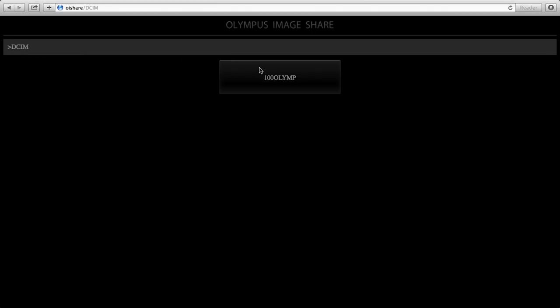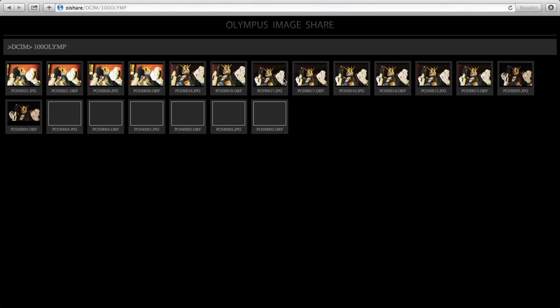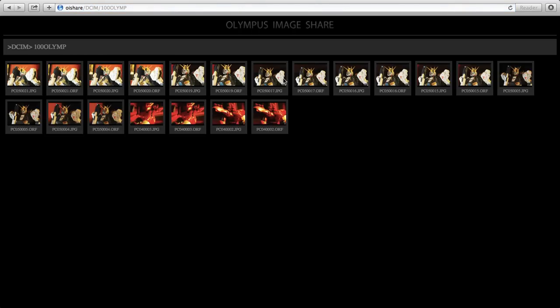DCIM is the common folder, and 100 Olympus is the subfolder. So, after clicking this, you will be able to see all your pictures.